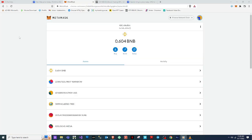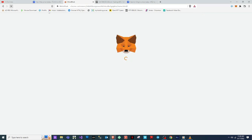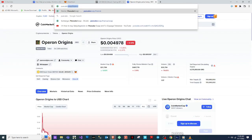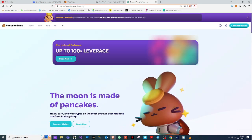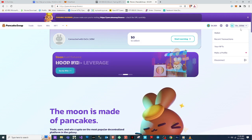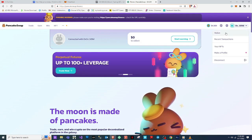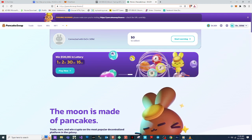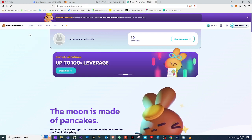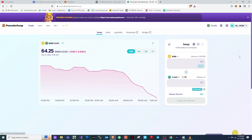All right guys, we're back — I just refreshed and the money we deposited is there now. So the next thing we need to do is go to PancakeSwap. I'll leave the website link in the description so you don't go to the wrong site. If your wallet is not connected, you'll see a Connect button — click it and select MetaMask. We covered how to do that in our previous video, link is in the description.